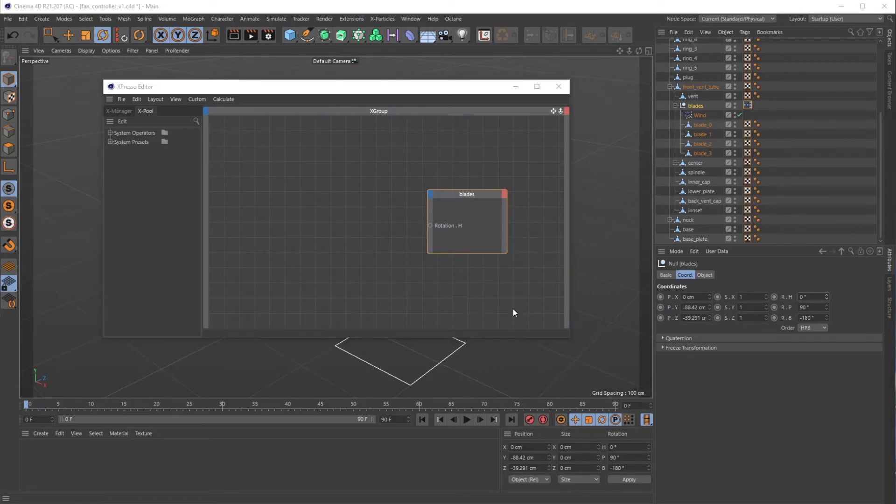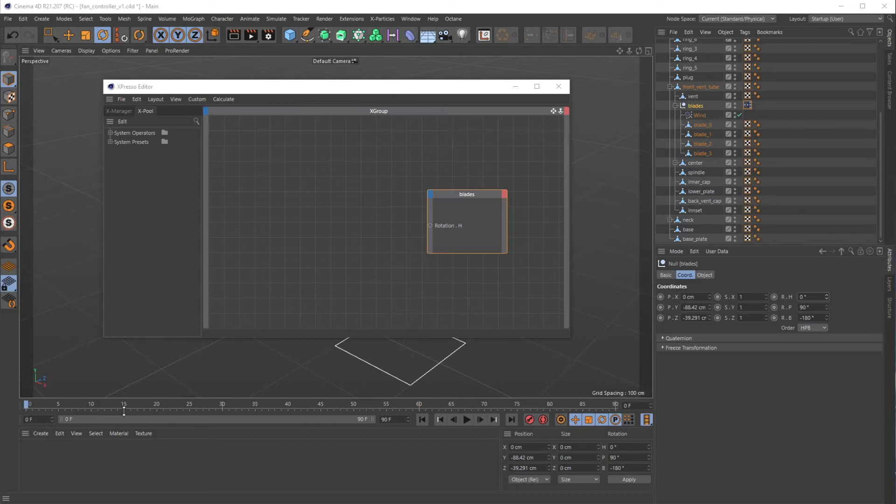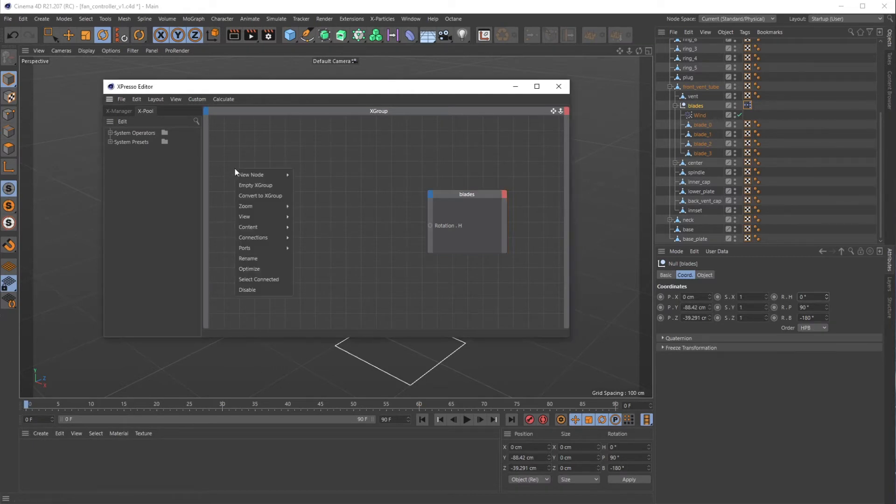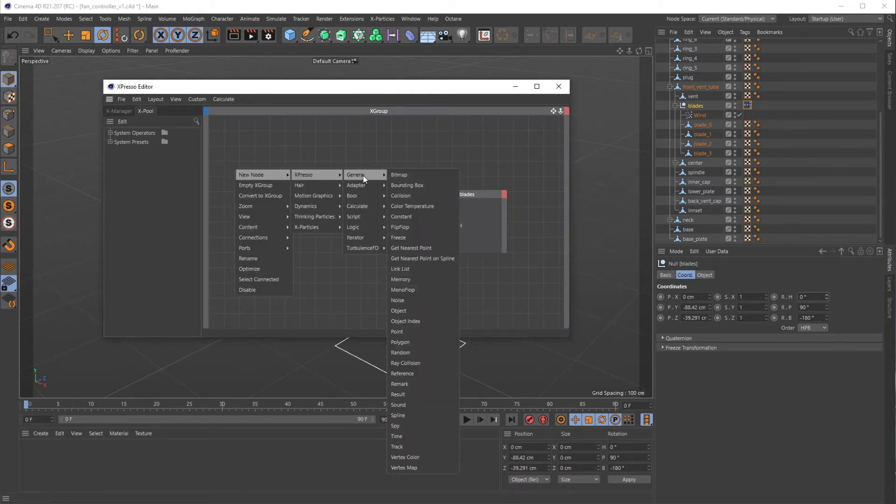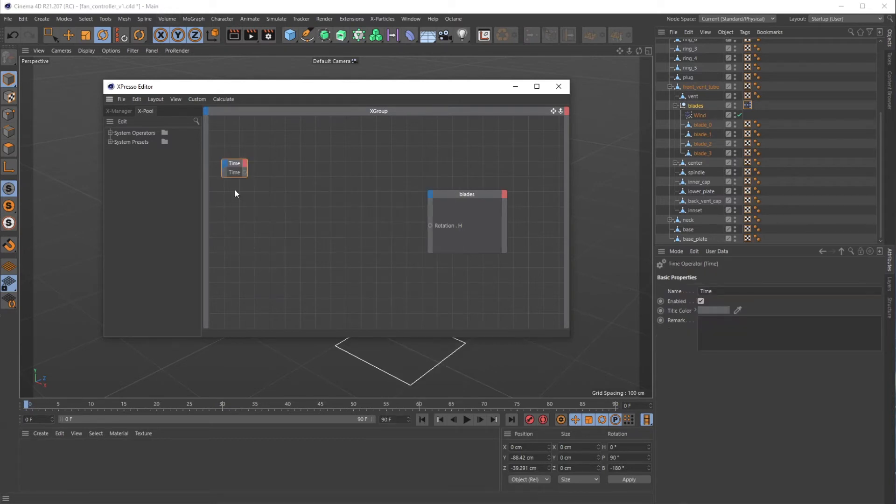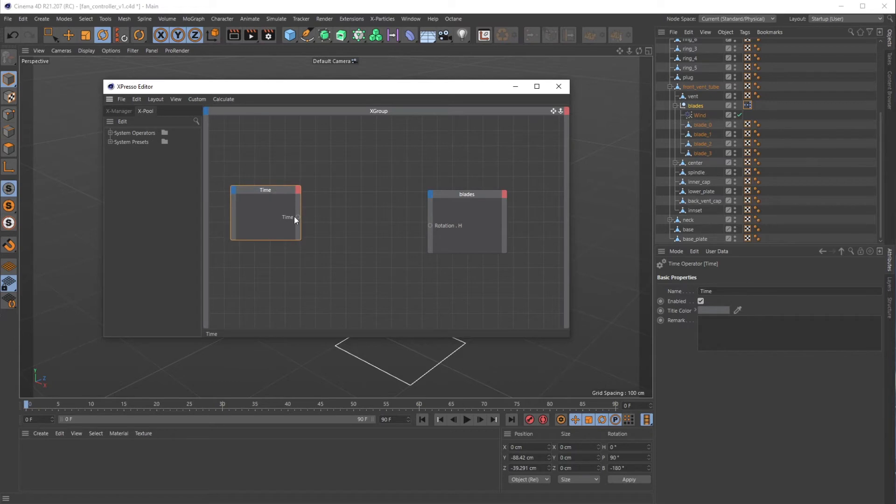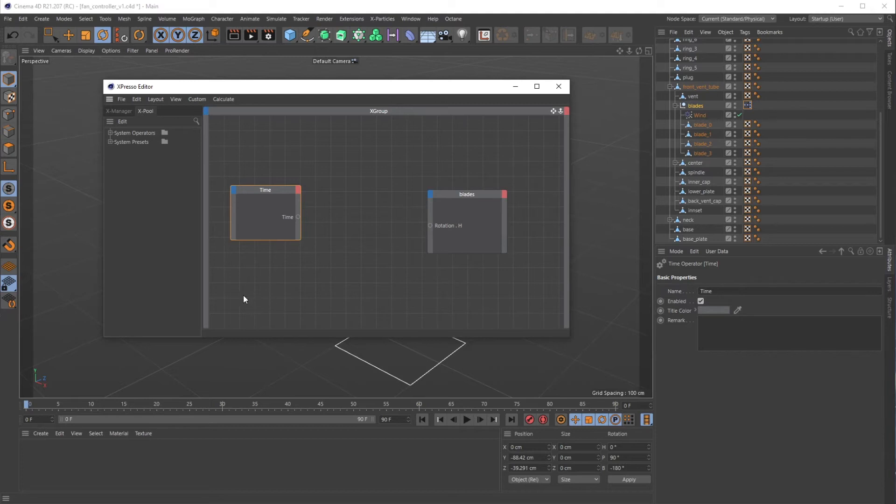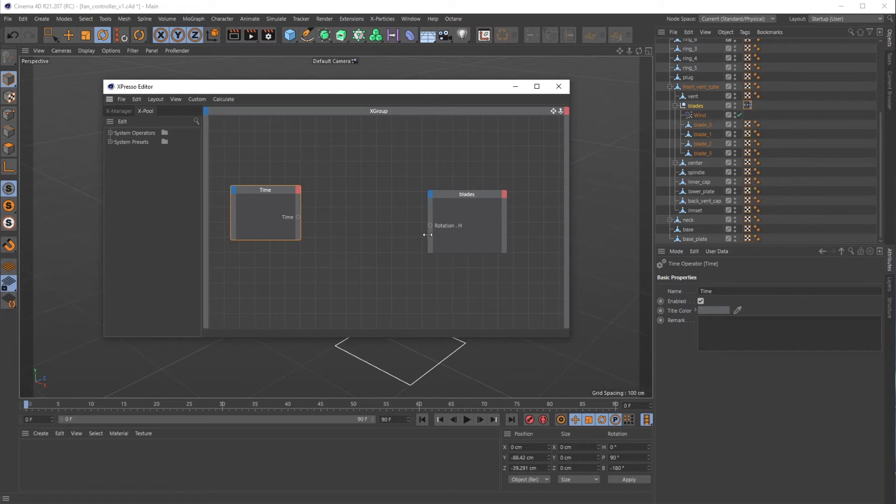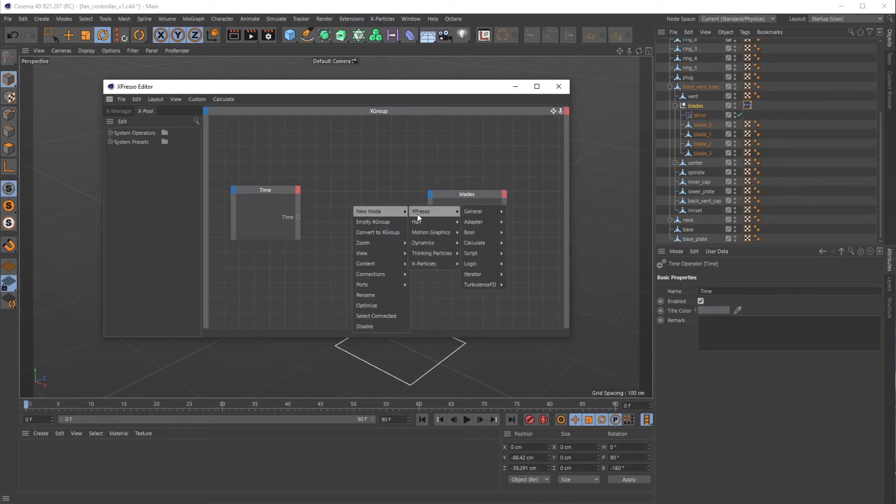We want to animate the blade's rotation over time, over our timeline. So we'll grab a new Expresso node, go to General and grab Time. That'll just allow us to harness a time value. Now to connect these two, we need to do some math where we take an input value, which will be our wind speed, and then multiply that by time on the timeline and input it into here.